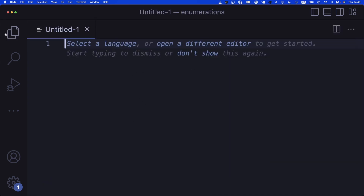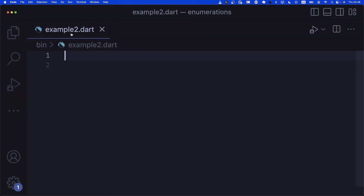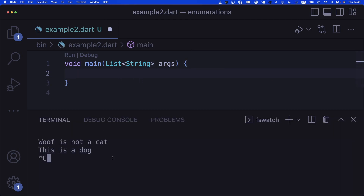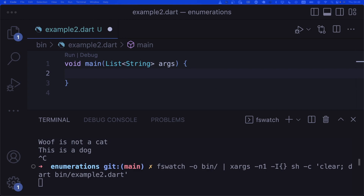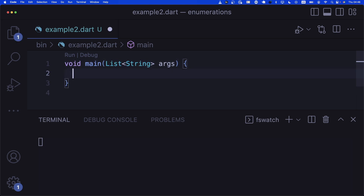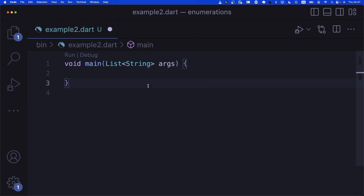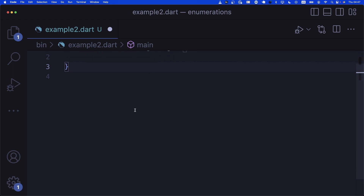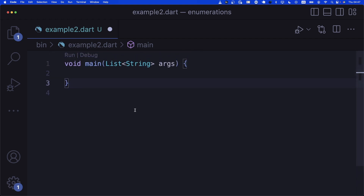Now let's create example two. Dart has something called enhanced enums with values. However, I find them a little strange — they're even called 'enhanced', but to me they don't really enhance anything. They just make enums more complicated and are not as useful as enums with associated values in other languages.